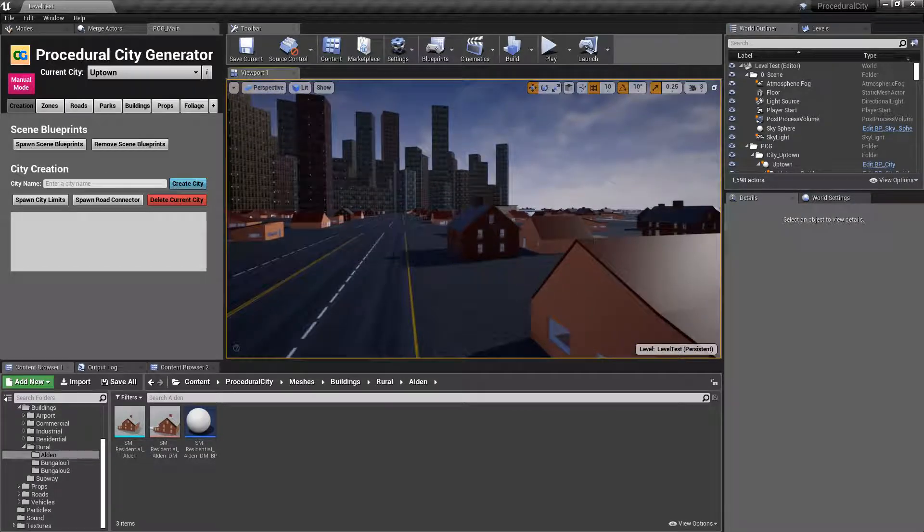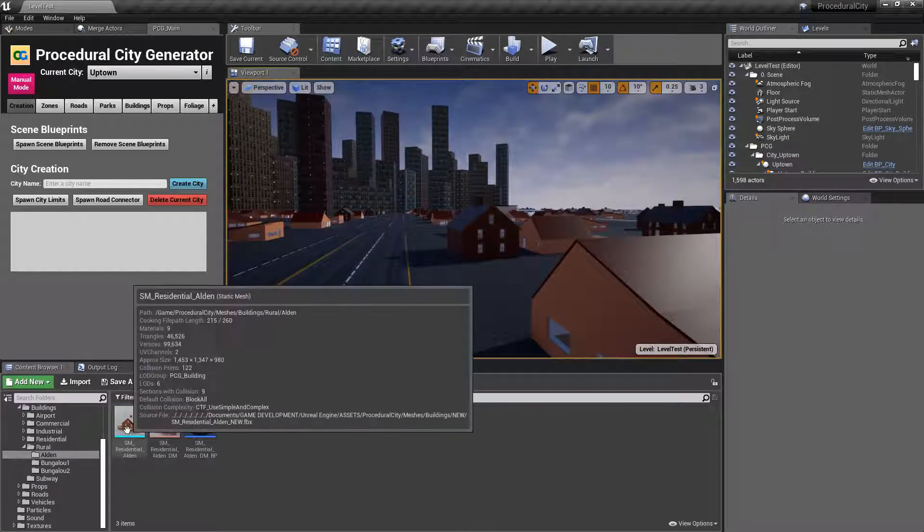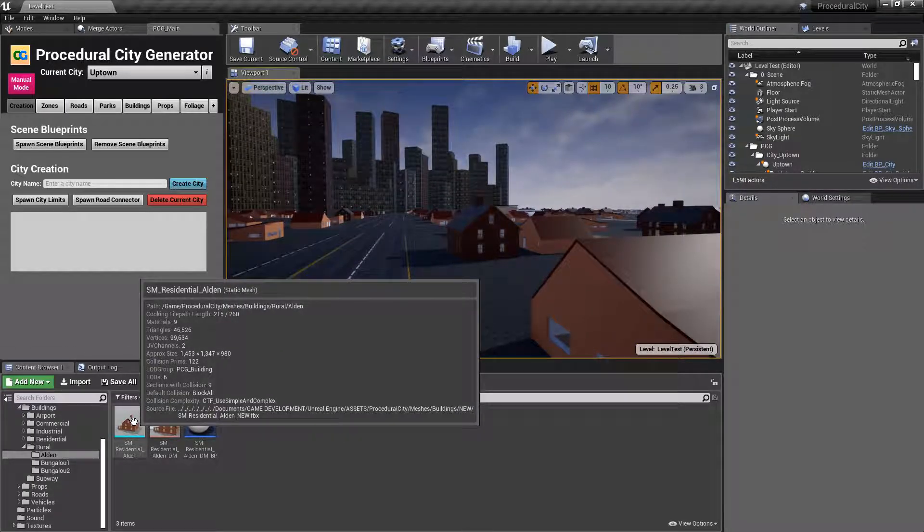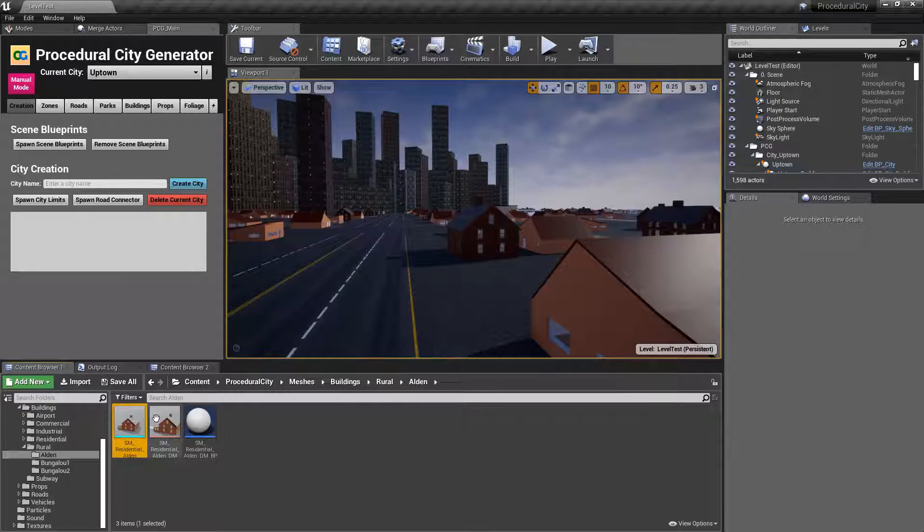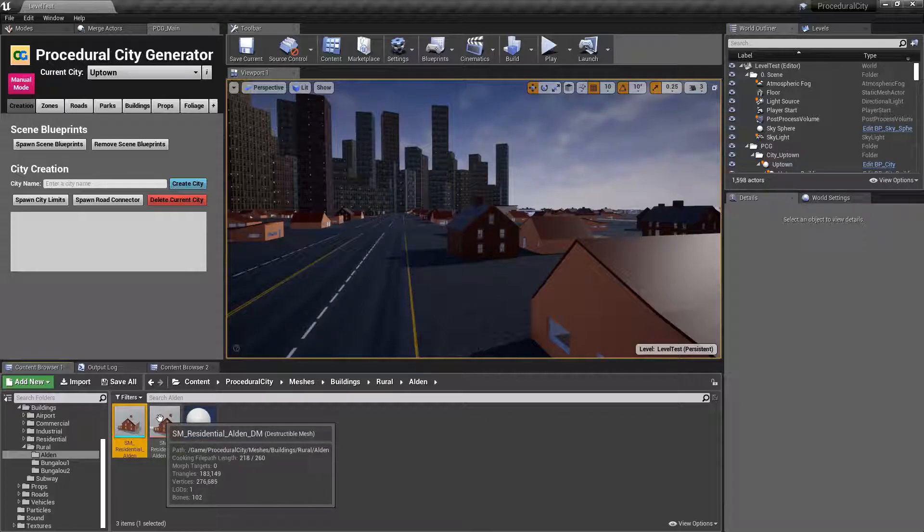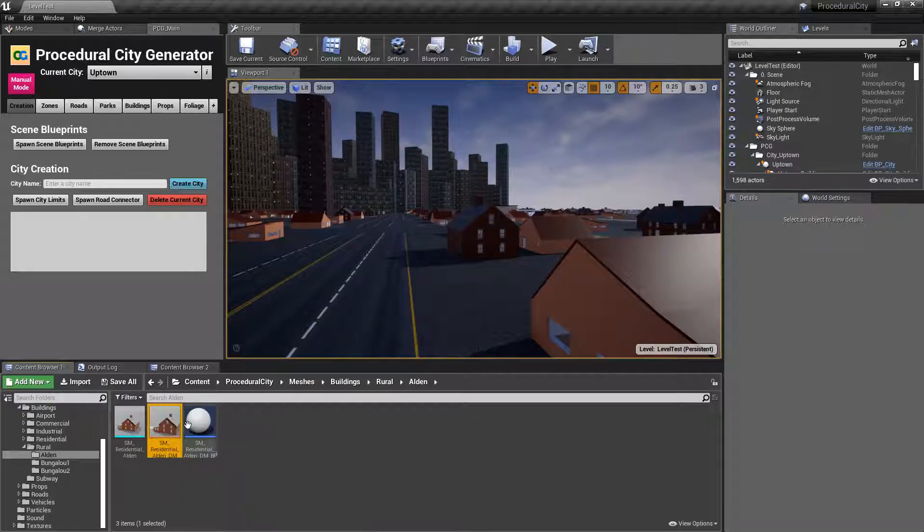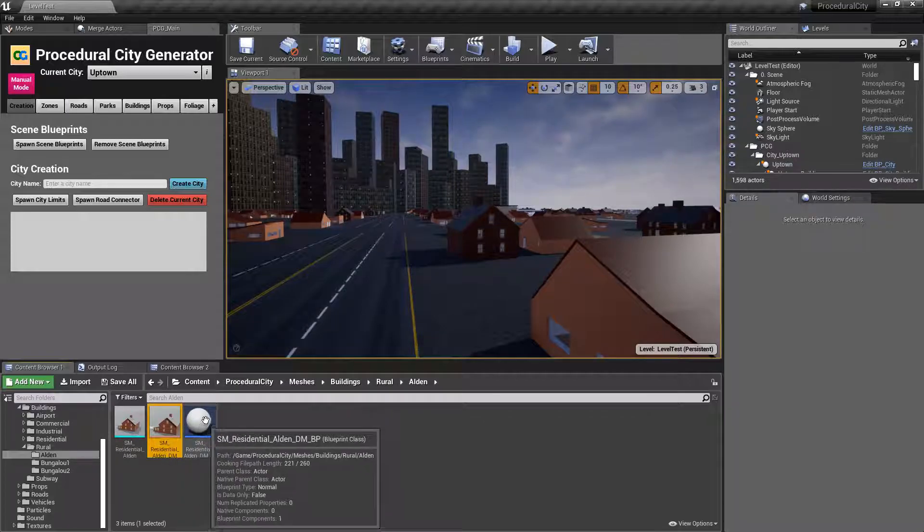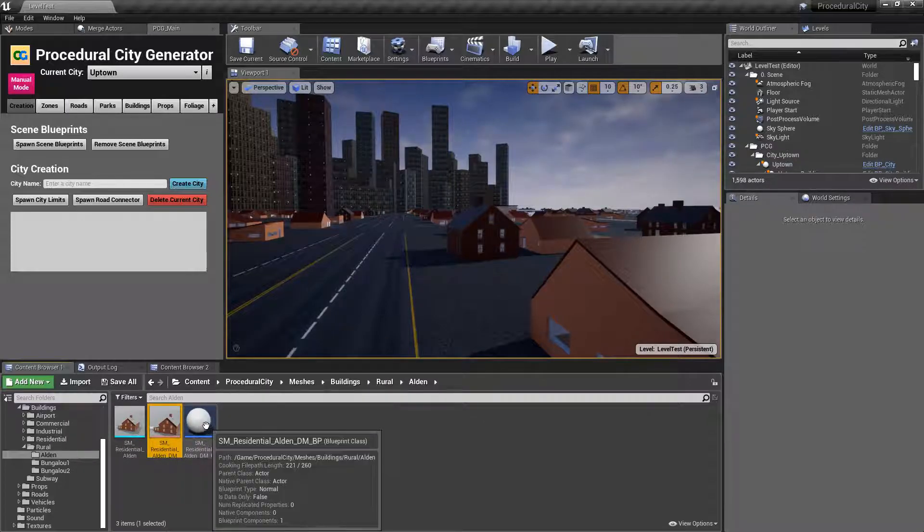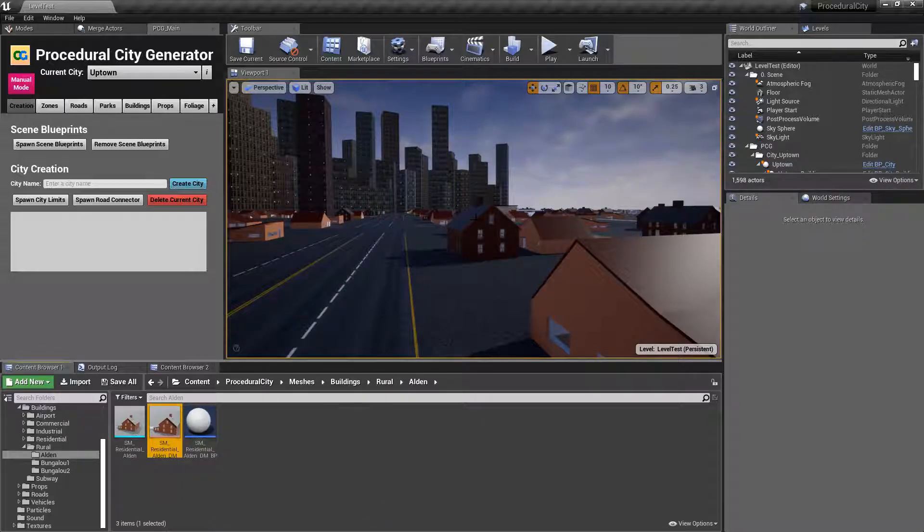This is this house here. I have the regular static mesh, then I have the actual destructible mesh, and then the blueprint class that will represent that mesh in the world.